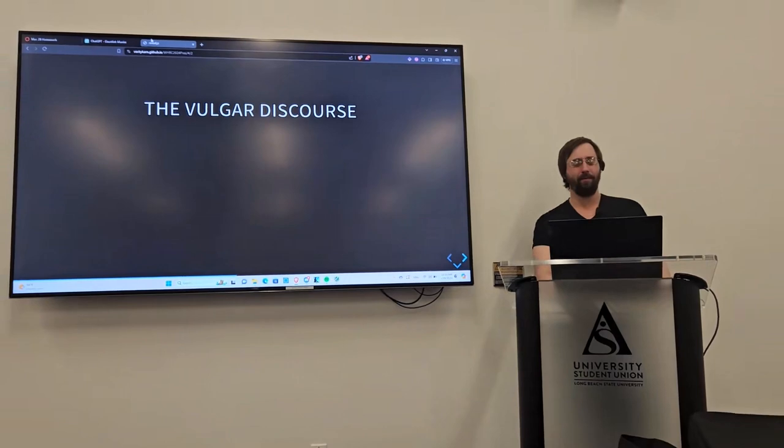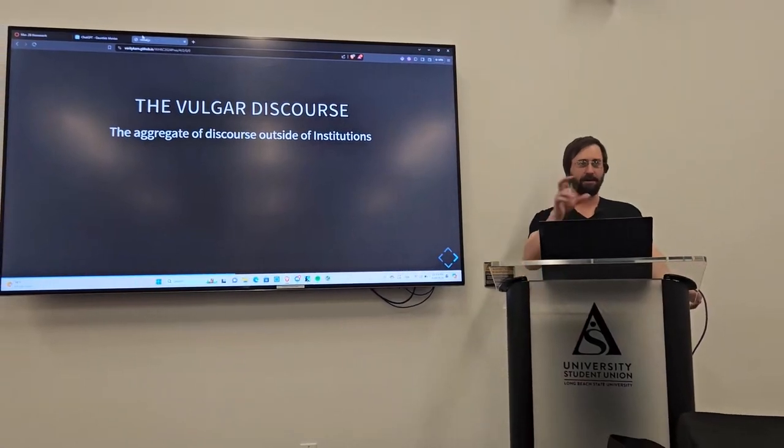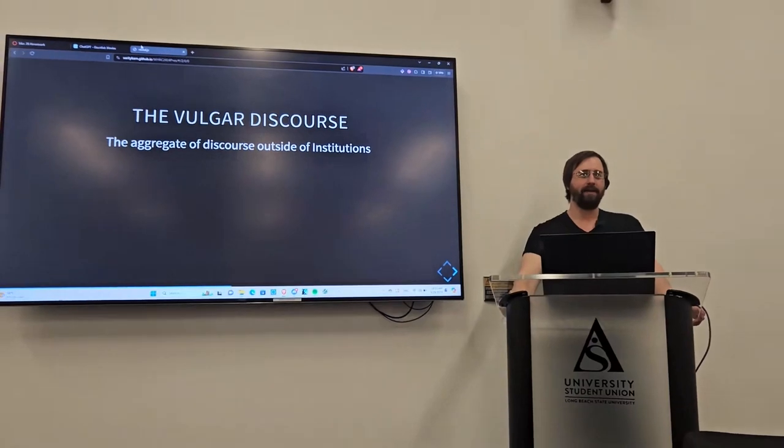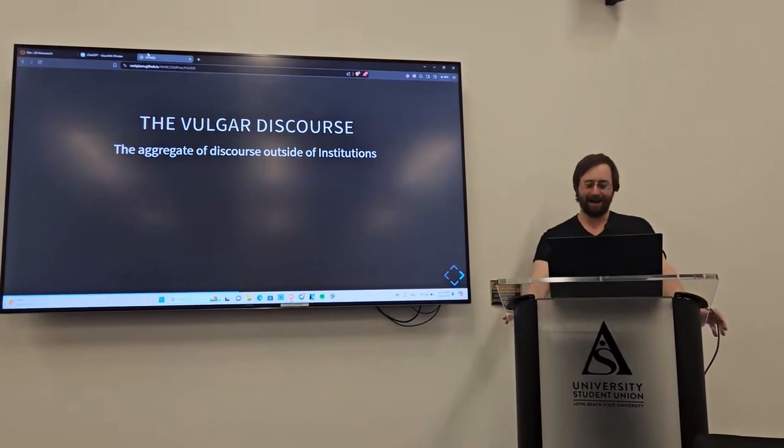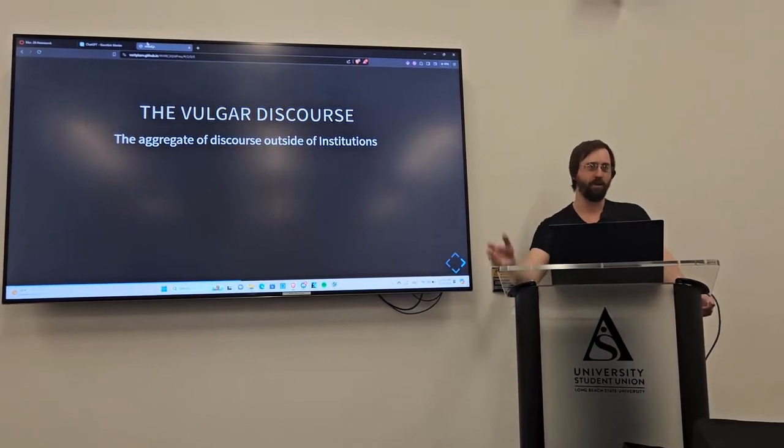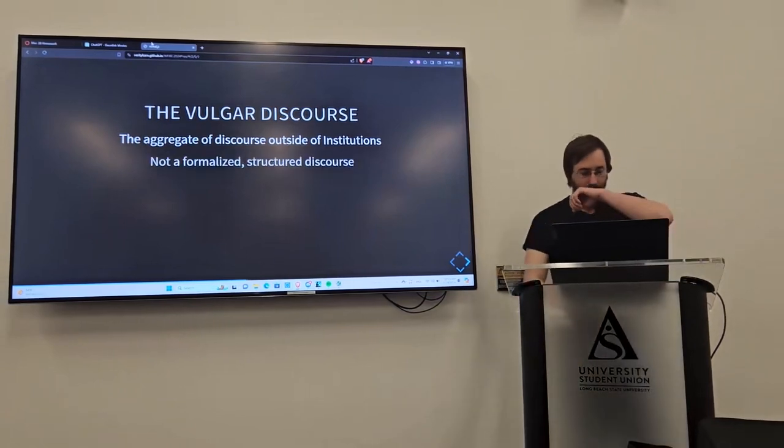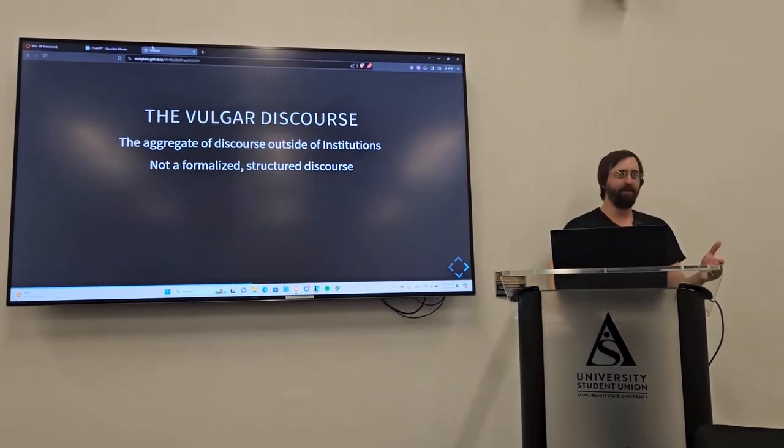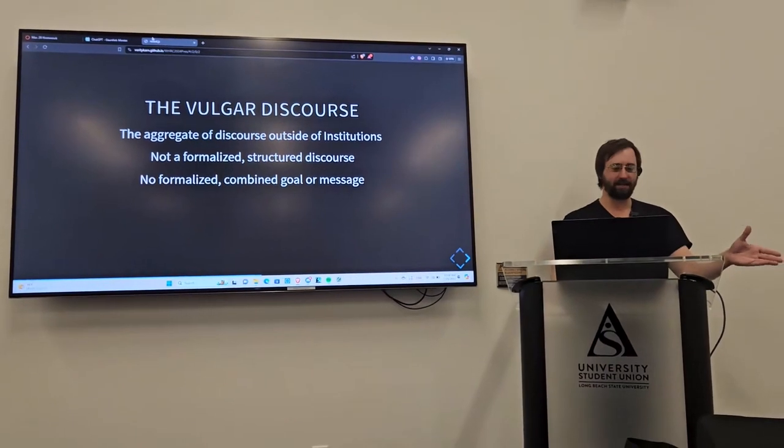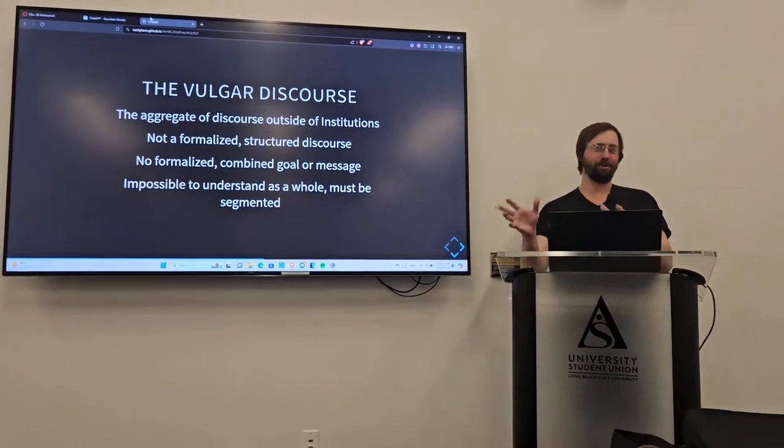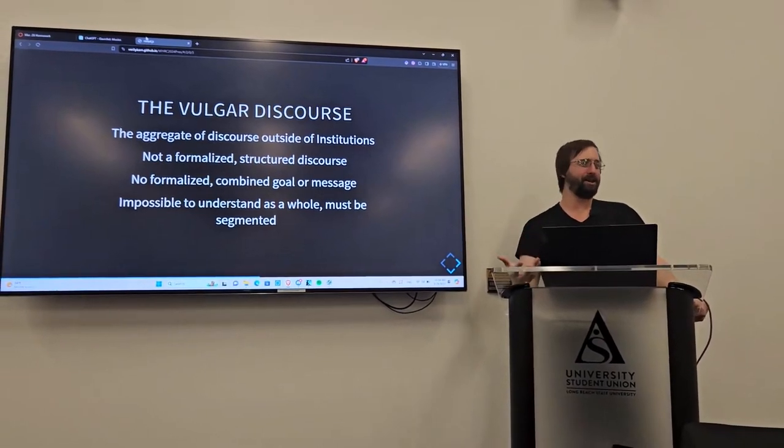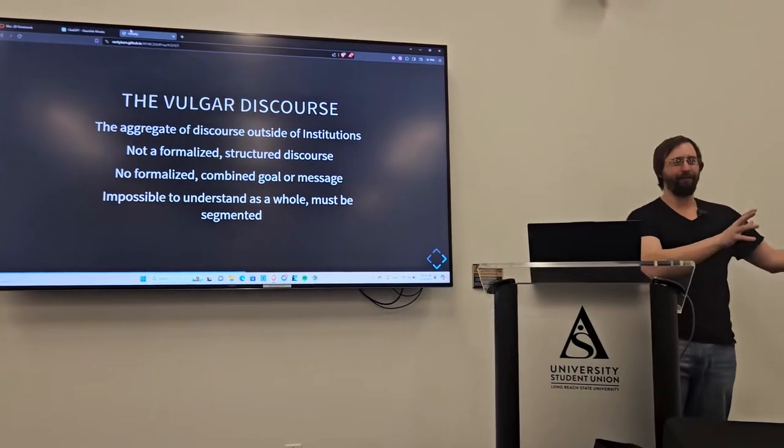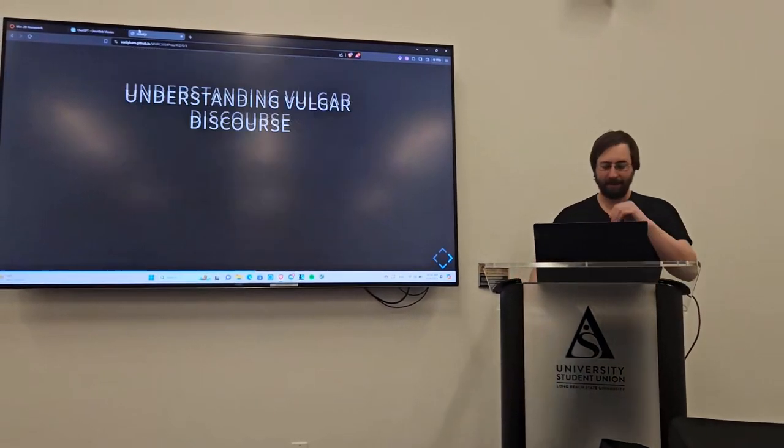So, with that, we can understand the vulgar discourse a little bit better. Now, the big problem with the vulgar discourse, and I'm using vulgar here in kind of multi-layered way, vulgar as sort of a nod to people outside of institutions tend to speak more crass, but it's also that it's the aggregate of discourse outside of institutions. It's an old Roman term to denote those who were in the government, in the state, and those who were not. Now, the problem there is it's not a formalized structured discourse. It's this amalgamation of everything that happens outside of institutions.